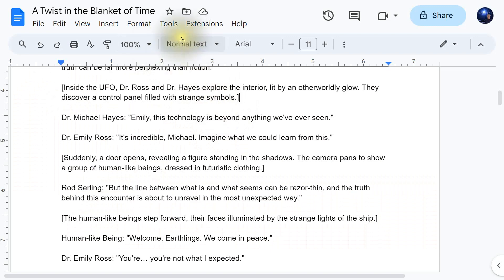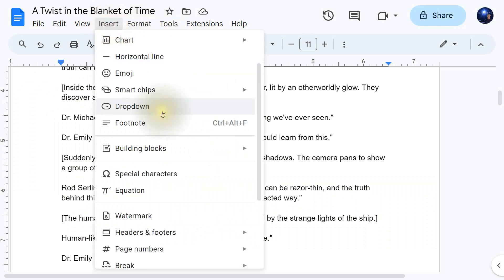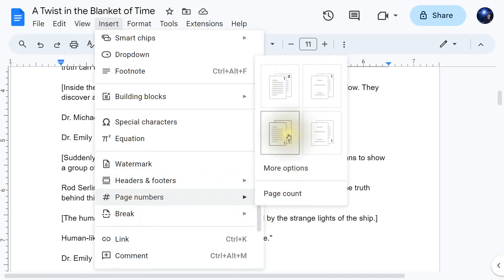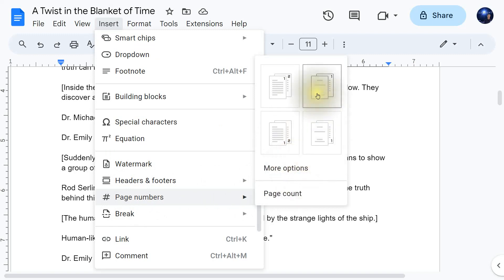The next question is: how do I insert page numbers into my documents? To do this, click on Insert and then go down to Page Numbers. You'll notice that you have options — for example, upper right or lower right. There are more options as well, and you can even have it so that the first page is without a number.